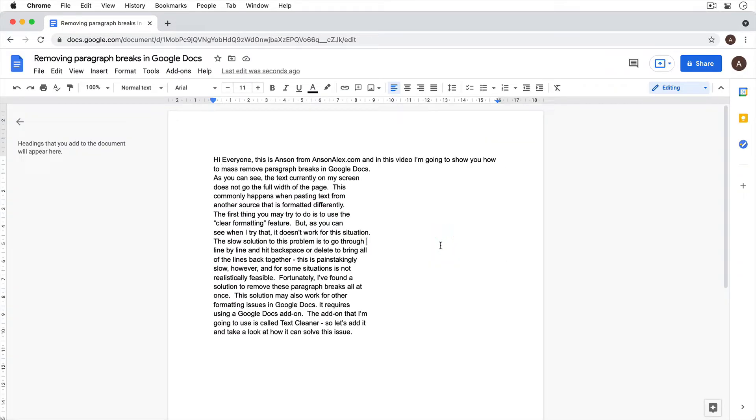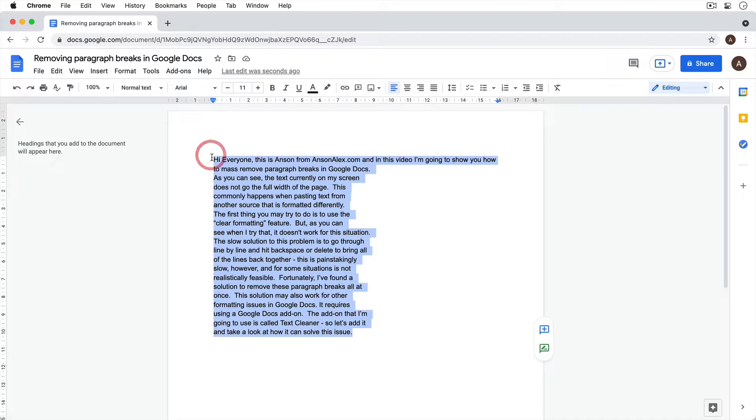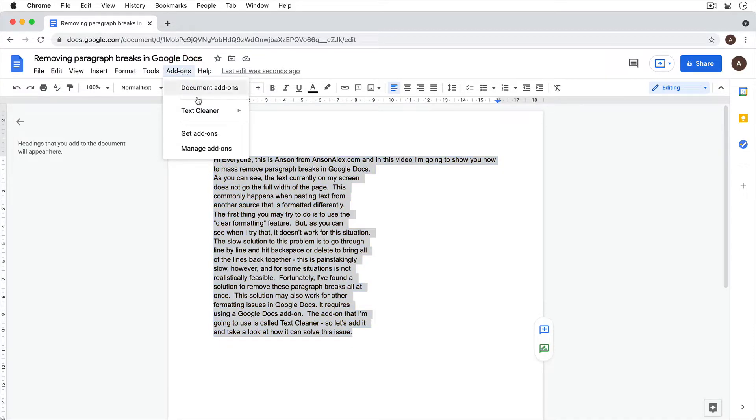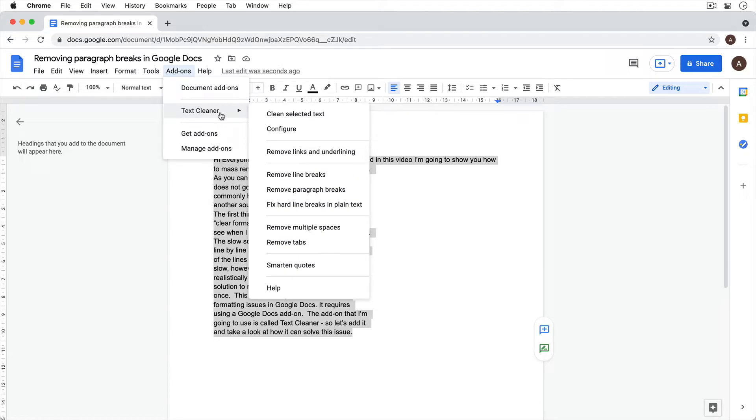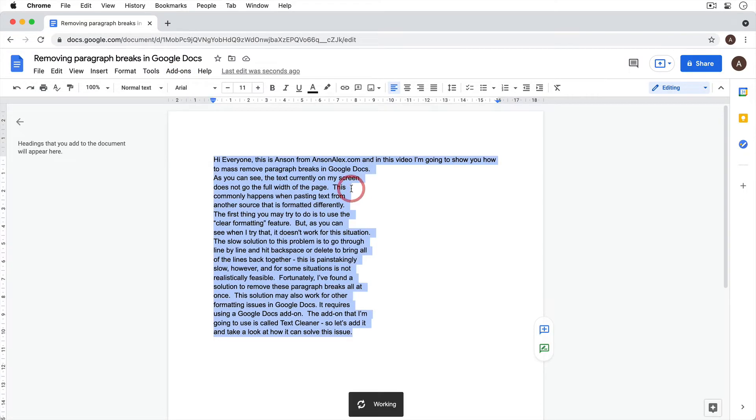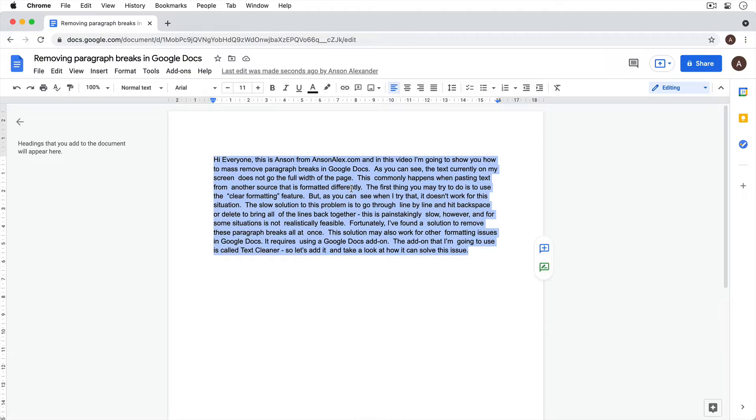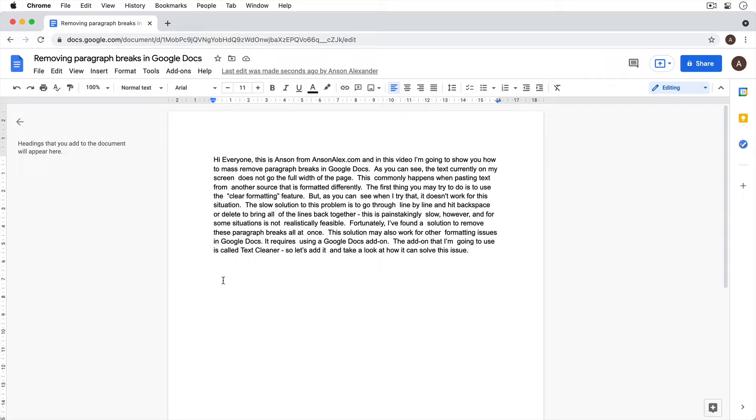Now once you have Text Cleaner installed, you're just going to select all of your text that you want to remove the paragraph breaks from. And you're going to go up to add-ons, hover over Text Cleaner, and select remove paragraph breaks. You'll notice when I do that, voila, my document is now formatted correctly and goes the full width of the page here in Google Docs.